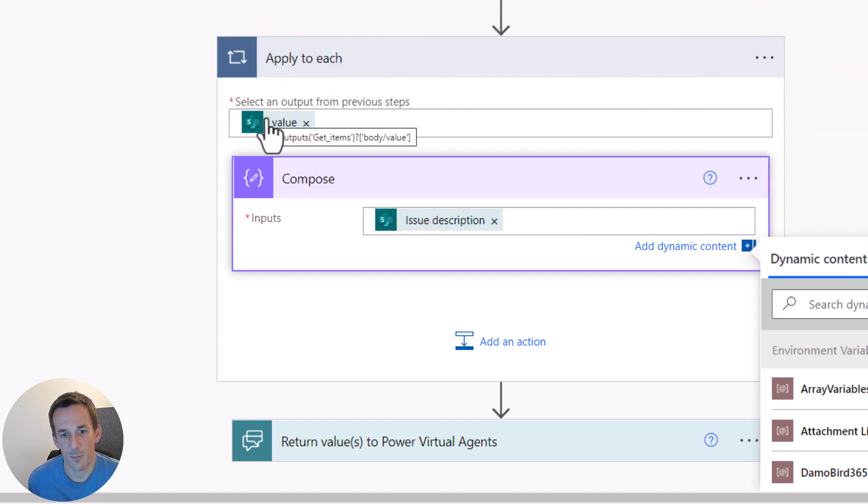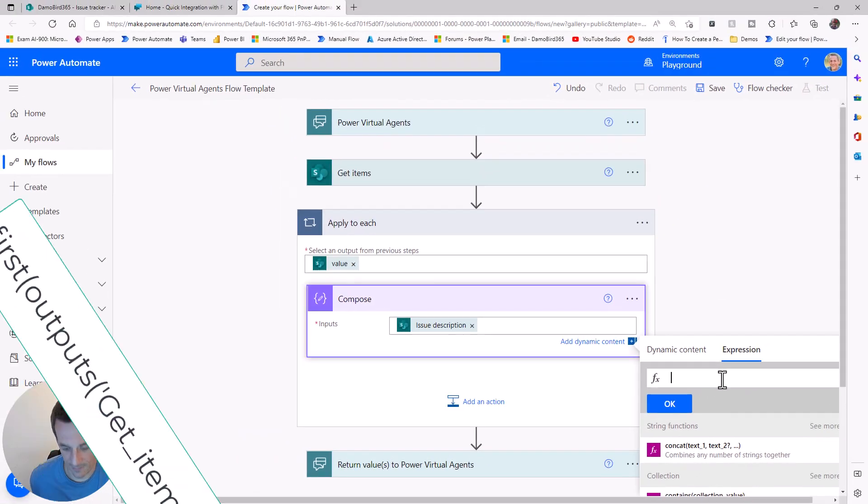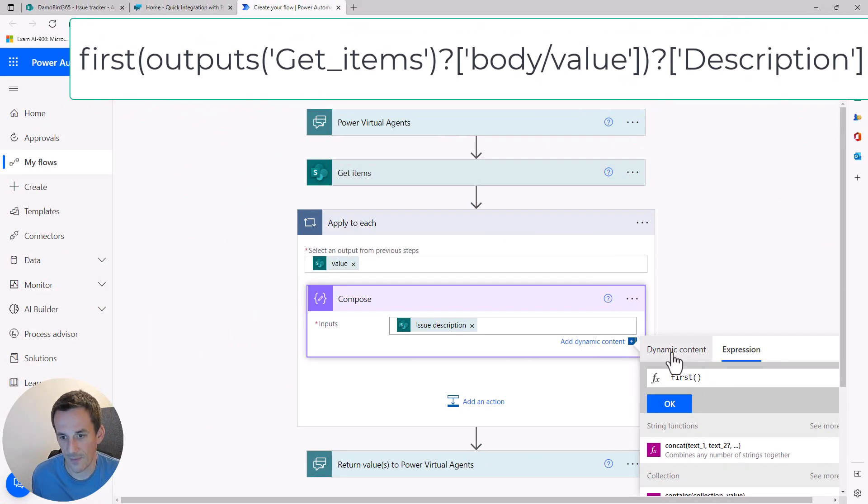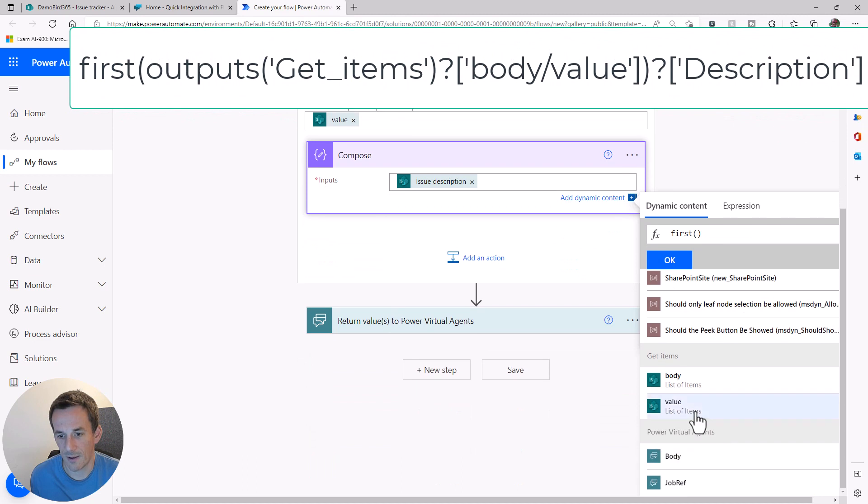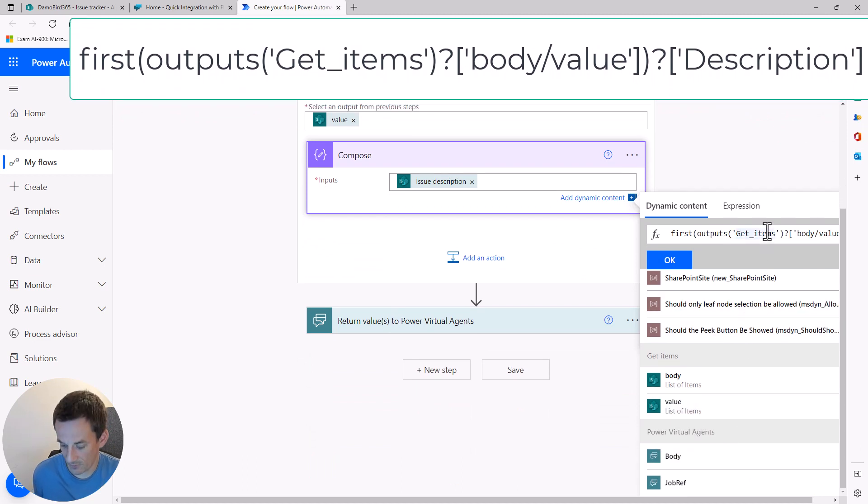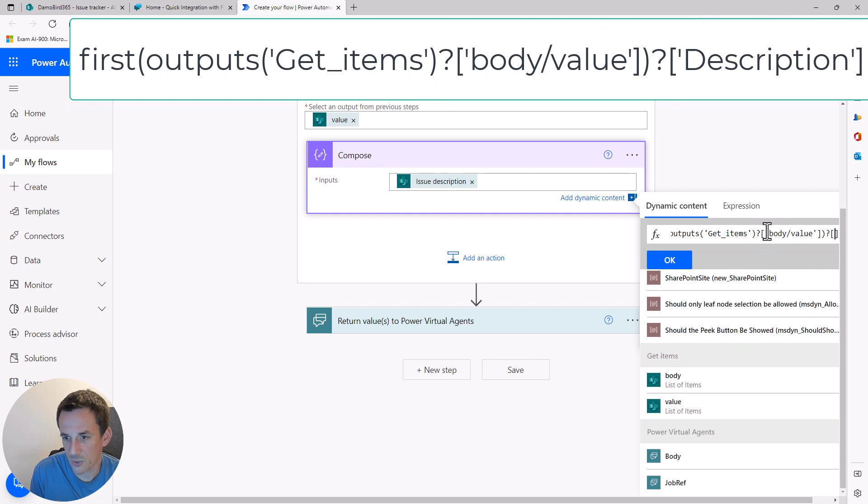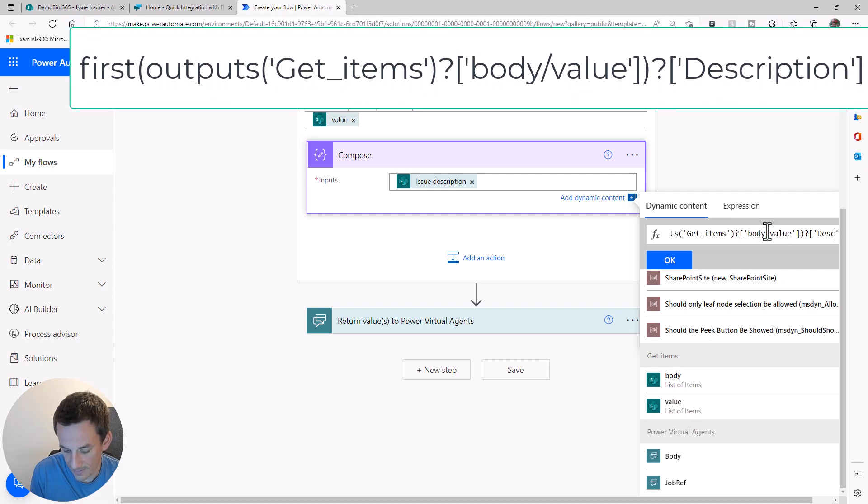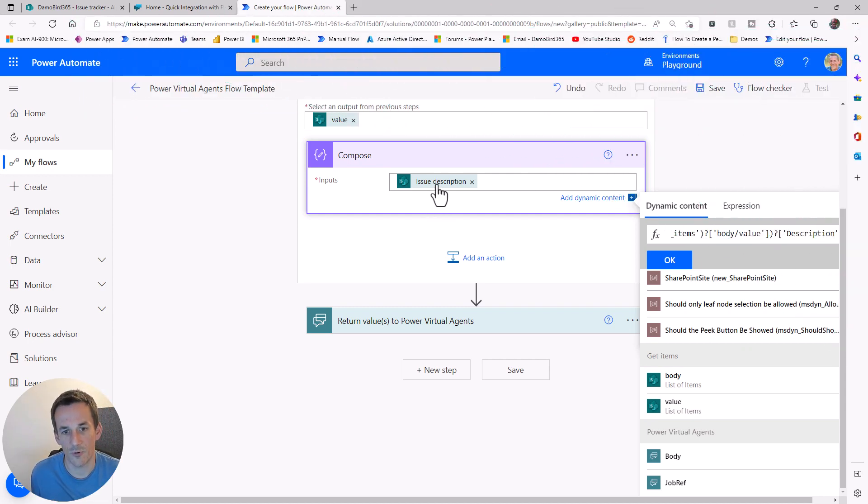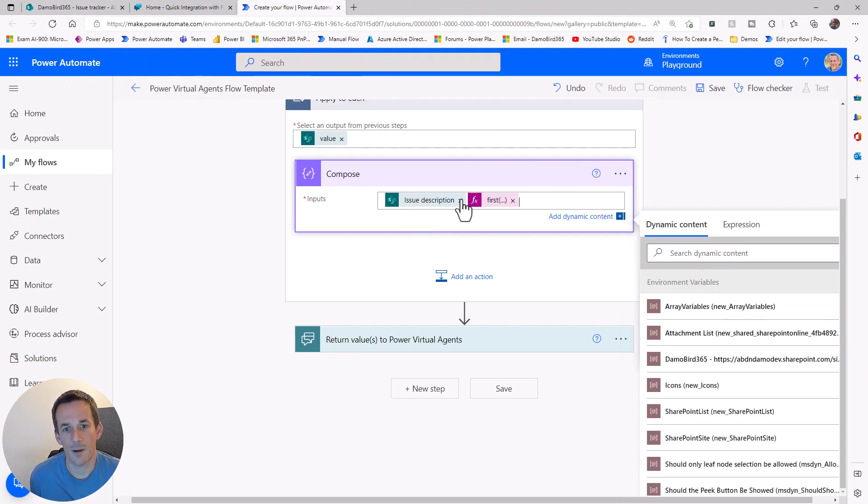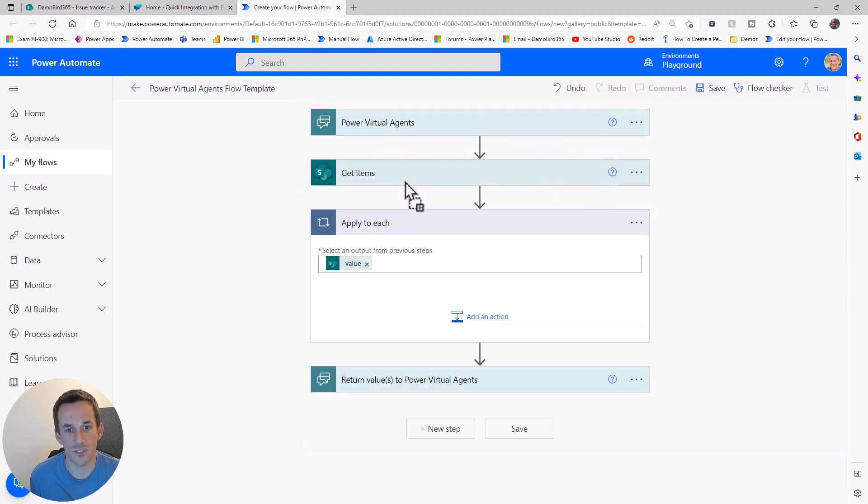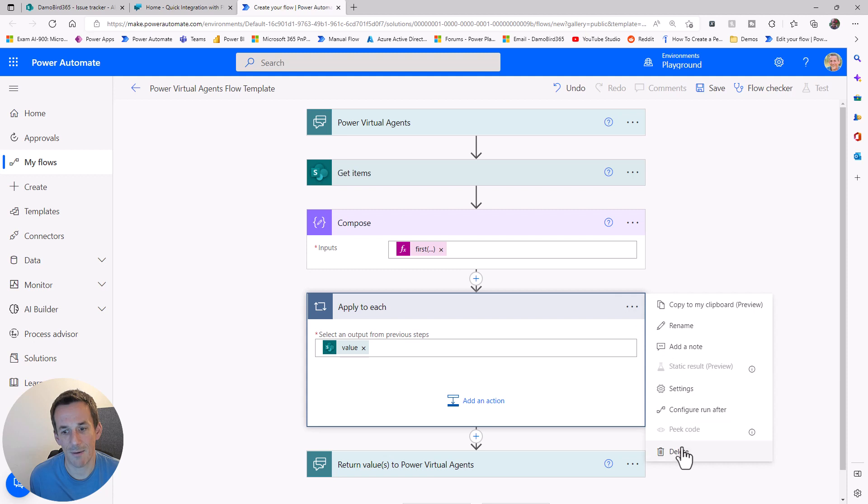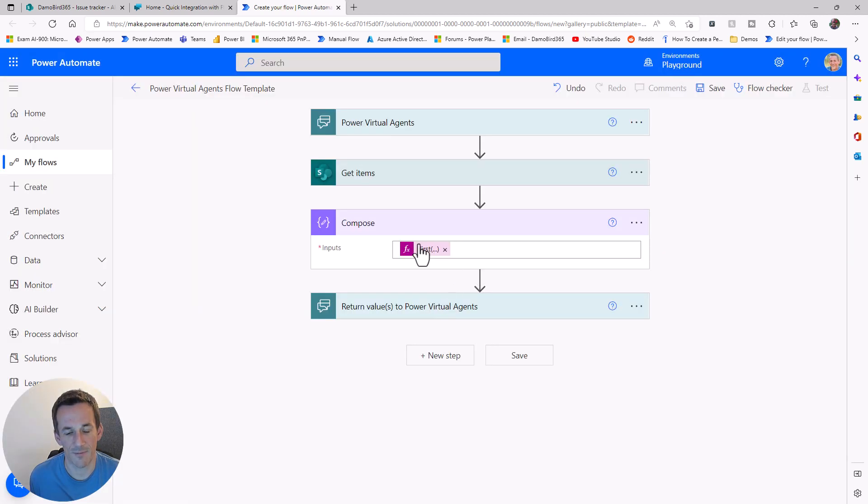First of all, body and value. If I go into the compose, I can type first, open, close brackets, and then choose the dynamic value here. If I go to the end of that expression, question mark, square brackets and single quotes, I can type in description. That will retrieve the description value. You'll see I have that lovely pink looking pill. I can delete the green one. I can drag my compose now outside of my apply to each, and I can get rid of that apply to each entirely, because I've now managed to retrieve the first and only description.